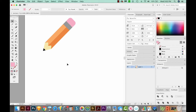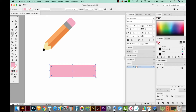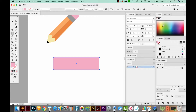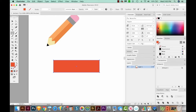Now the next thing I want to create is a couple books with an apple on top. So I'm going to hit M on my keyboard and draw two books. Let's make this book red — bright red.